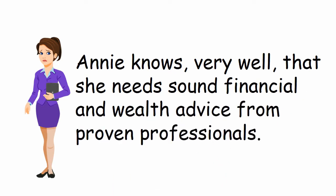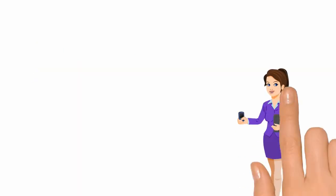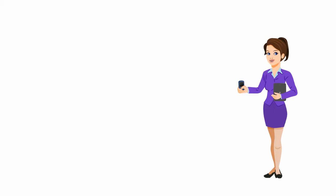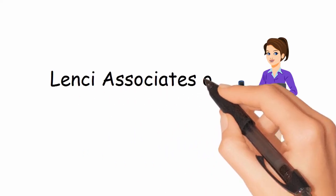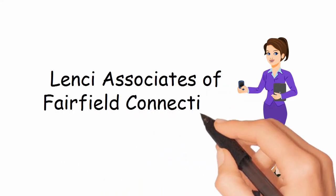So after asking trusted friends and family, Annie came to discover Lentz & Associates of Fairfield, Connecticut.